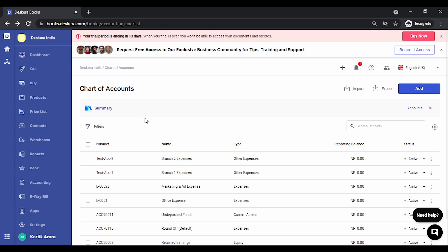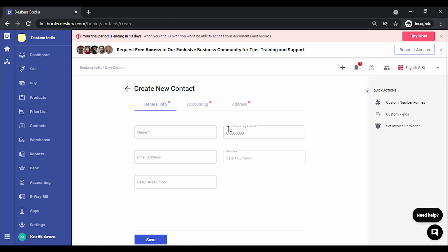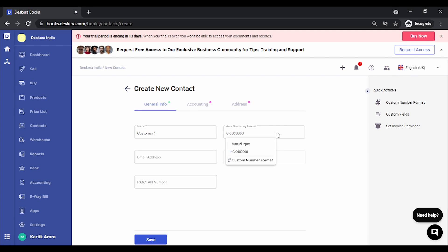Next, let's look at Contacts. This is the area where you will create all your customers and all your vendors. In order to add a contact manually, simply click on Add Contact. You can key in the name and the sequence format. If you wish to maintain a different sequence format for your vendors, you can click on custom number format.